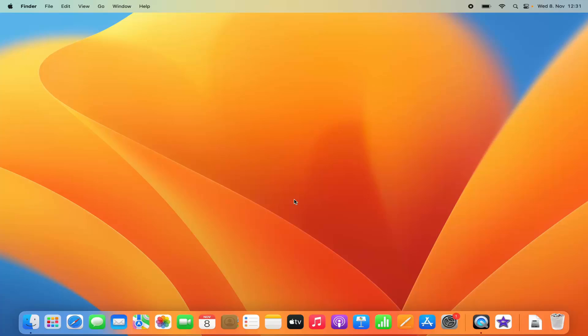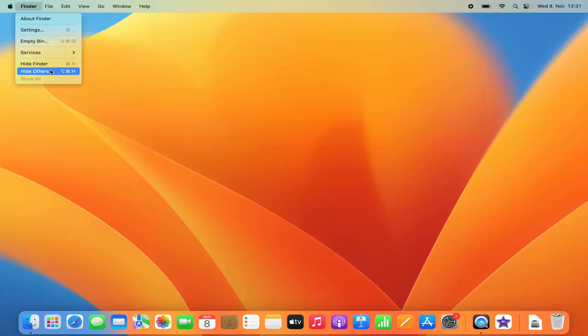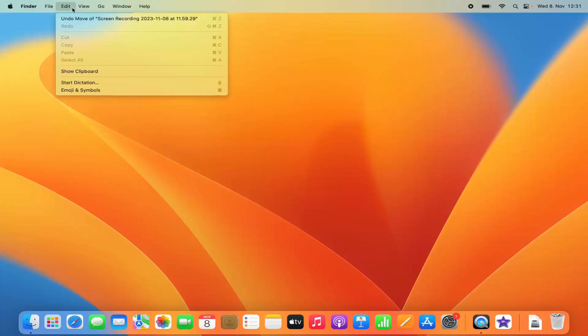In this video I'm going to show you how you can change the system language on your Mac operating system. Right now I am using English as my system language, so everything is in English. But let's say you move to a different region or you want to change the system language to another language, for example French, German, or any other language supported by Mac.